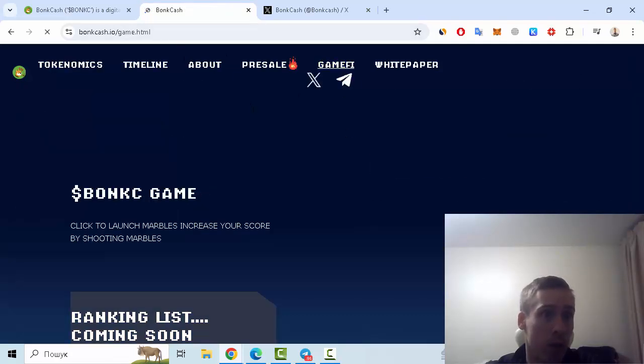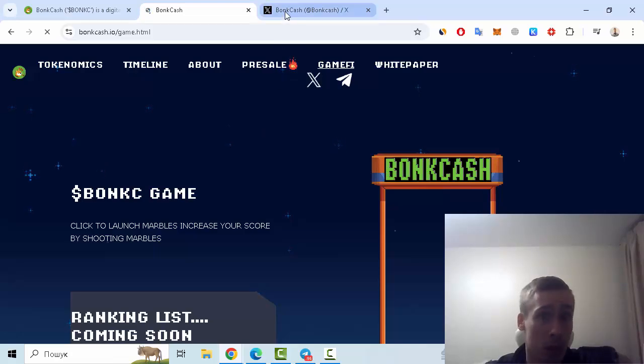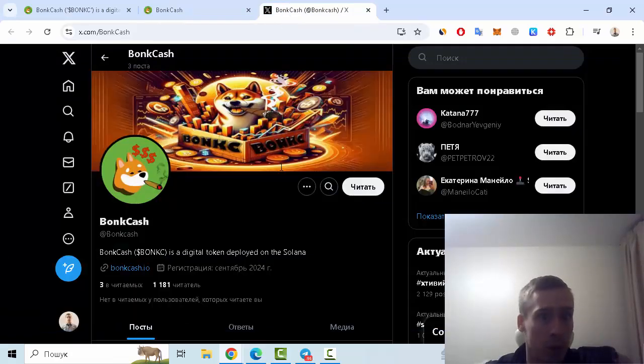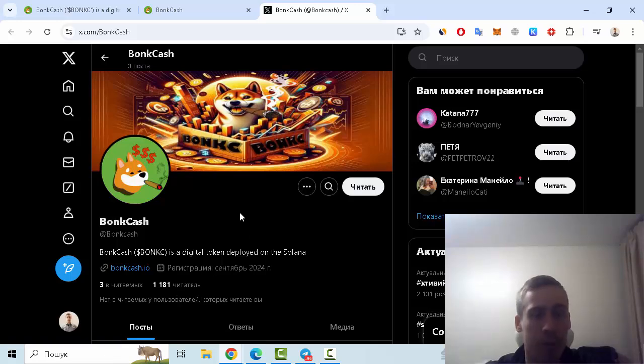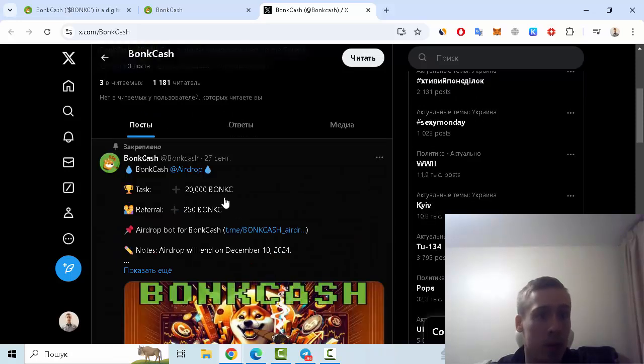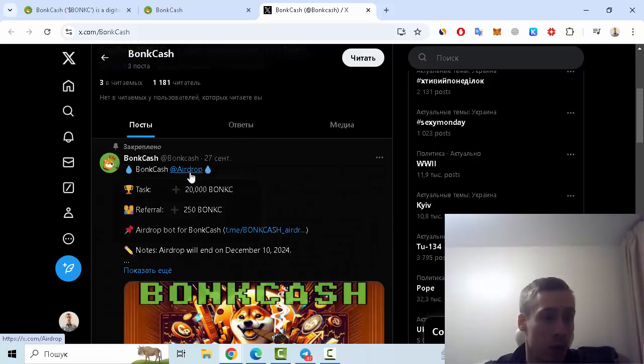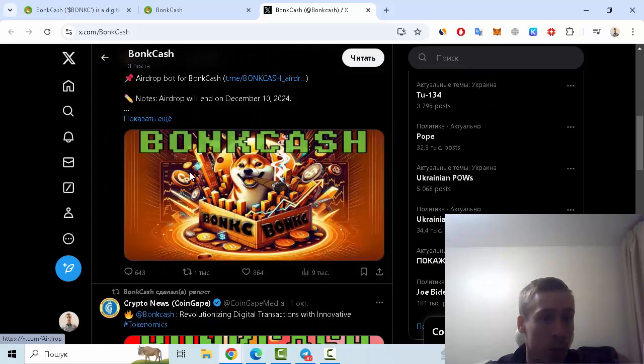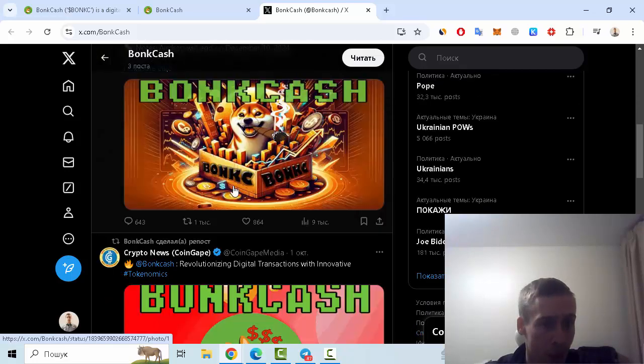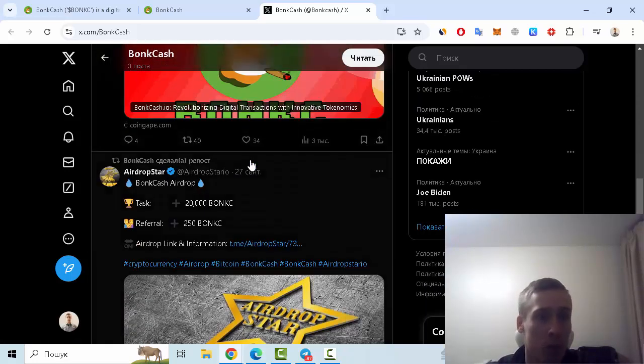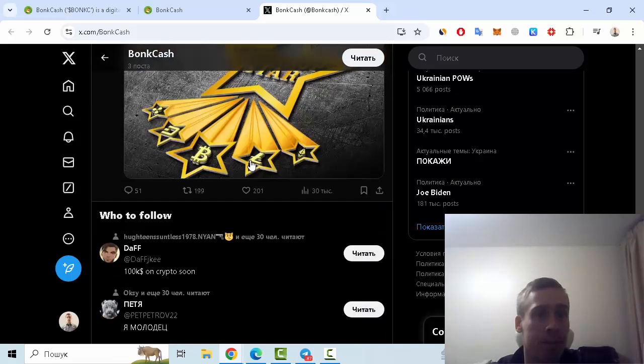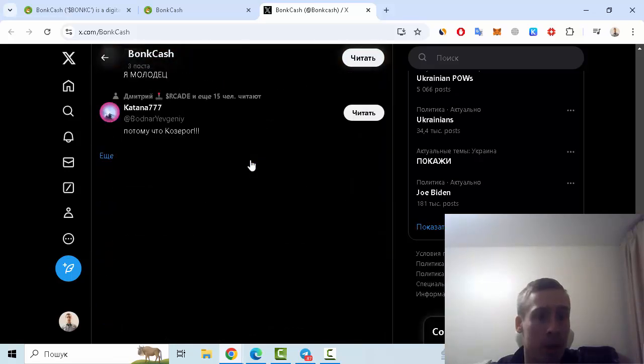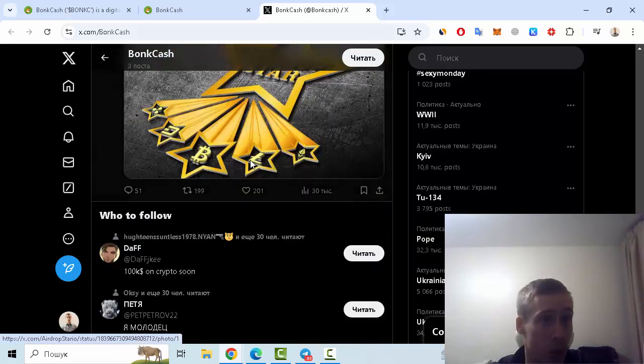But let's go to Twitter, so this account has more than 1,000 subscribers and now three posts about this project. At first, information about airdrop and also reports from Coin Gape, for example, from other interesting activities too.